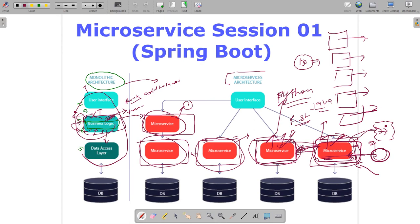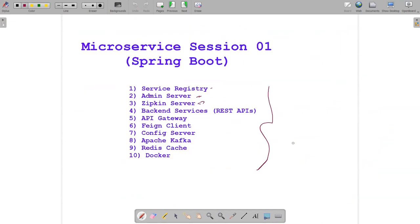I think this gives you some clarity. Thank you — we will meet in the next session. In the next video I will explain all these points in detail: what is the service registry, admin server, and how the architecture diagram is designed.